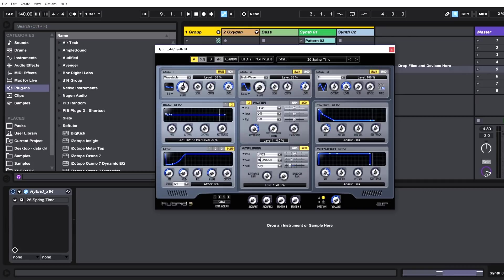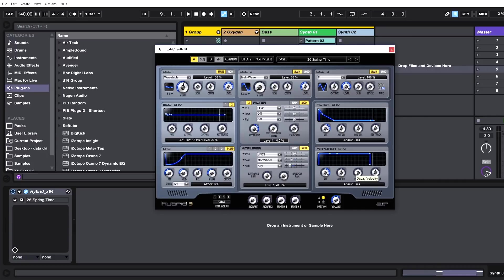Then we've got a filter envelope and the amplifier envelope, so full control. There's really no ifs, ands, or buts about it. Complete and total control of the sound, and three oscillators combined is a lot of sound to have to control, but Hybrid gives you the controls you need to get it done.